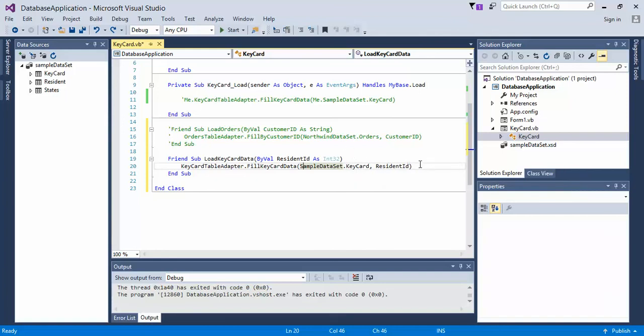Continue in the next video to see how we add the additional methods to the form 1VB code to get this finalized.